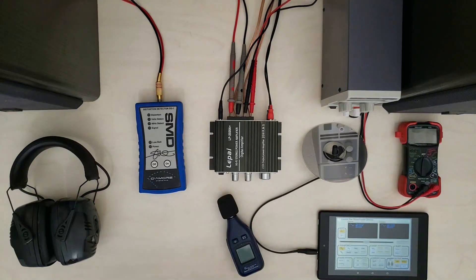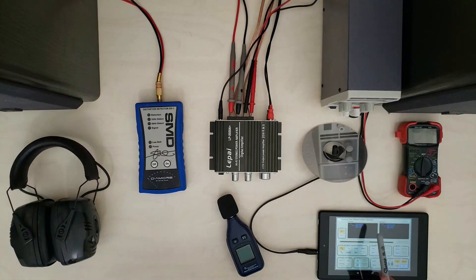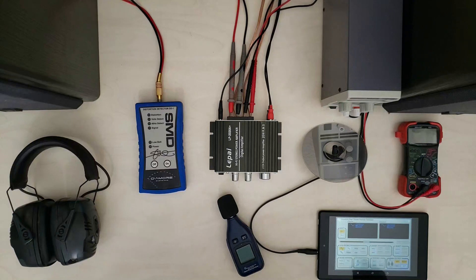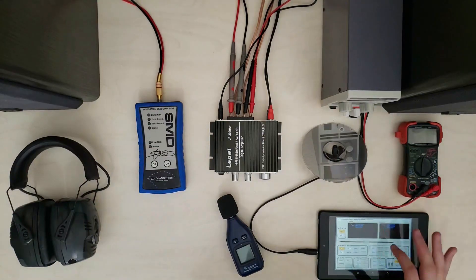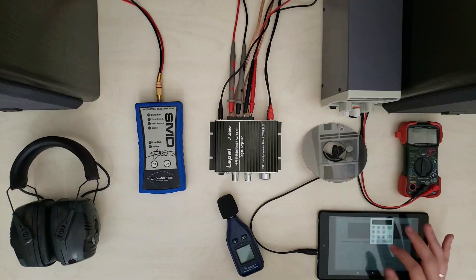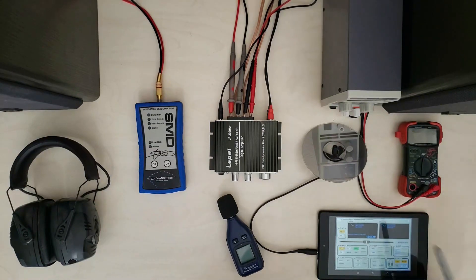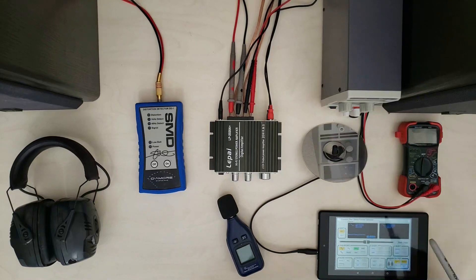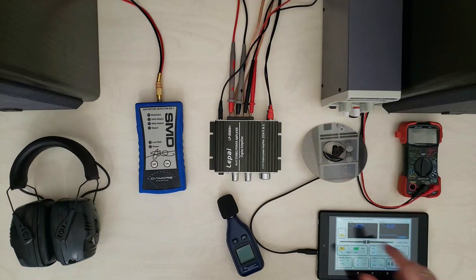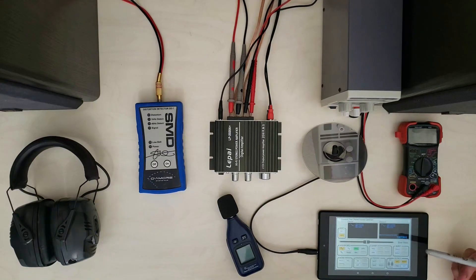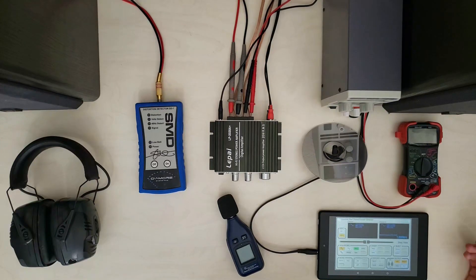All right so I've got my function generator set up here. Channel one is set up... all right there we go. So now we have channel one set up for 40 hertz full amplitude and we have channel two set up for one kilohertz so we can test both the low frequency and the high frequency that the SMD is designed for.